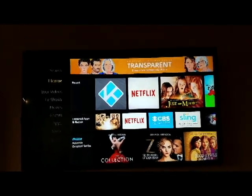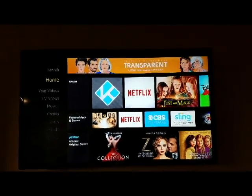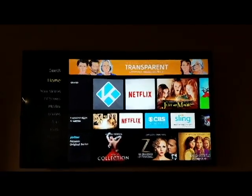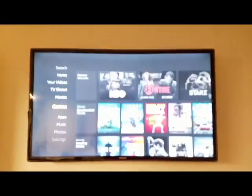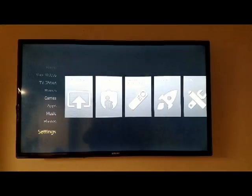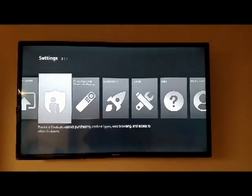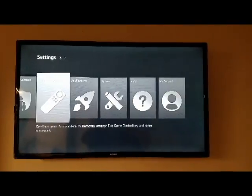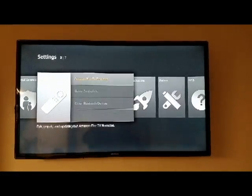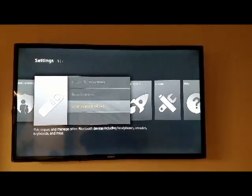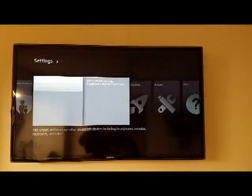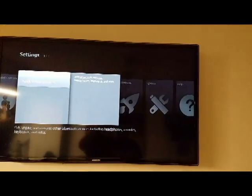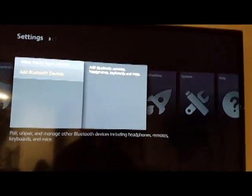Okay, today I'm going to add a keyboard and a mouse to my Fire Stick to make it easier when I do searches. So the first thing we do is go to Settings, go to Controllers and Bluetooth Devices, go down to Other Bluetooth Devices.